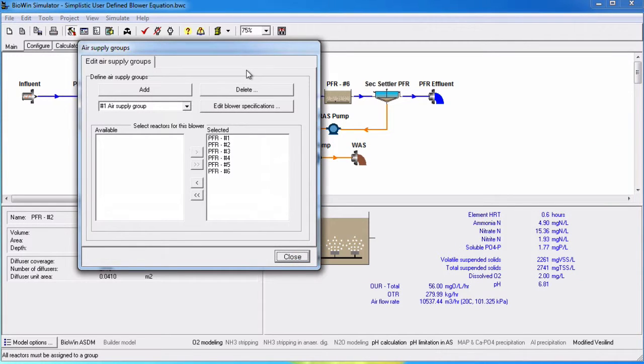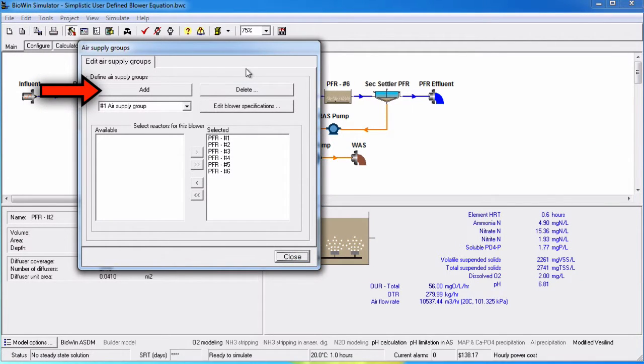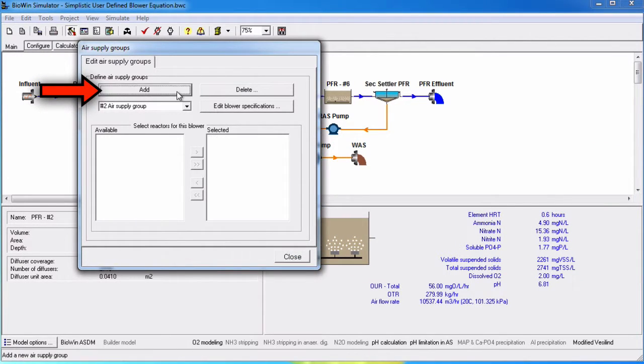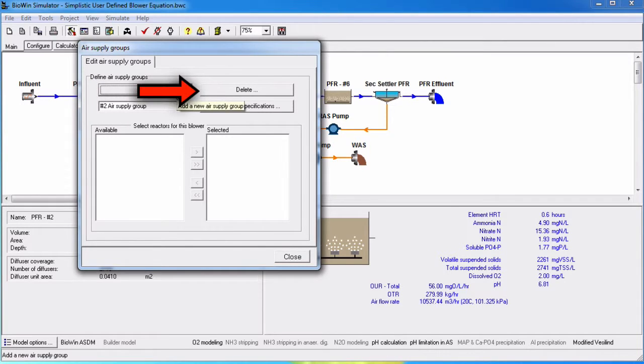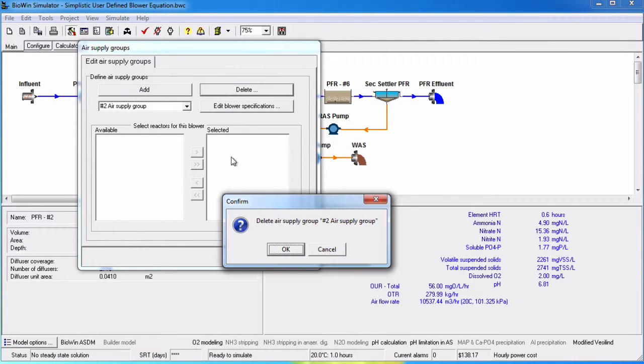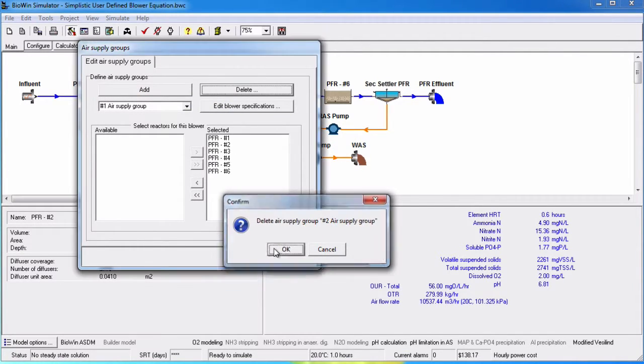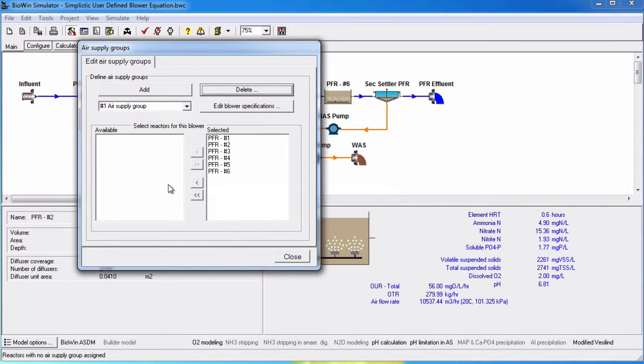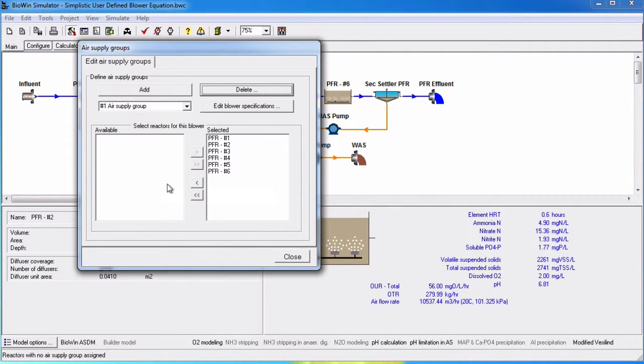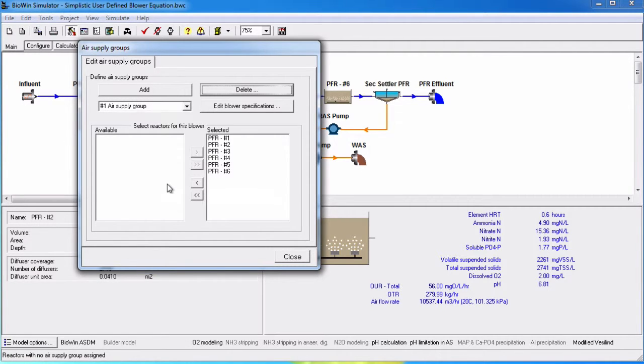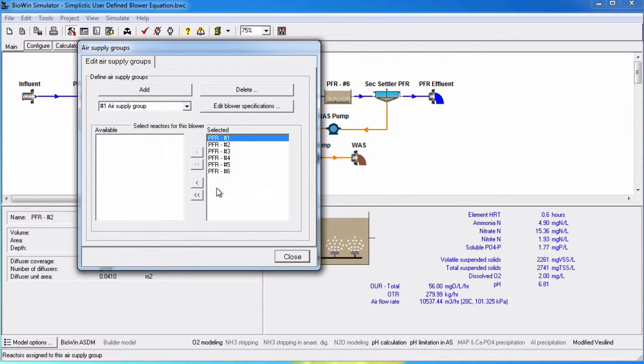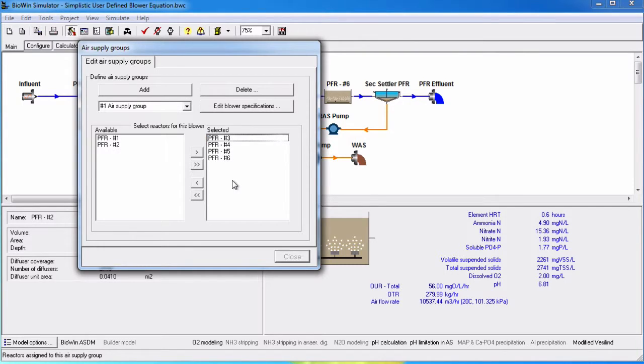To add a new air supply group, click on the Add button. To delete an air supply group, click the Delete button. Since all of the elements are placed by default in number 1 air supply group, to place an element into a new air supply group, it must first be removed from the default group. To remove an element, select it and click the left pointing arrow, or simply double click to move it into the available list. The double arrows will move every item at once.